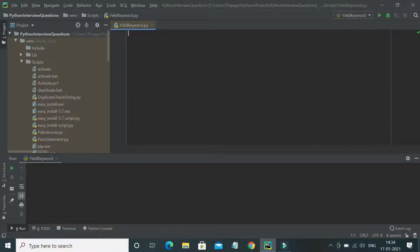Hello friends, welcome to my channel. In this video, let's see something about the yield keyword in Python. The yield keyword is one of the most powerful keywords used in Python — it comes under a concept called Python generators. I'll make a separate video about generators, but for now let's focus only on yield. Yield is very similar to the return keyword in that it basically returns a value, but there are key differences I'll show through an example.